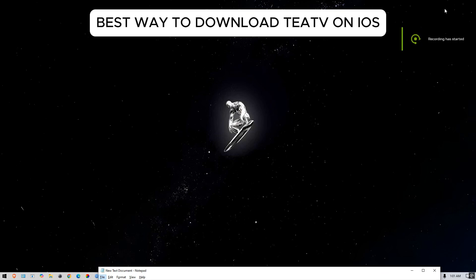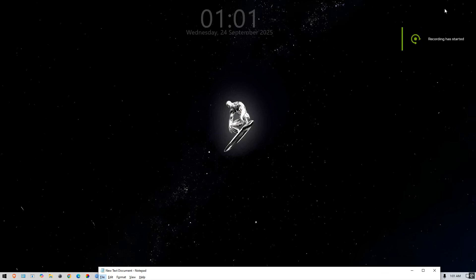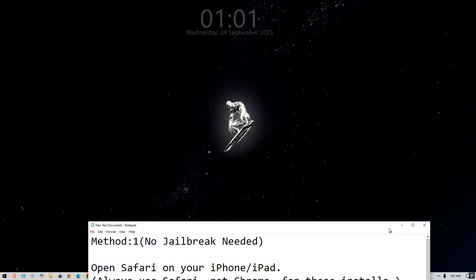Here is the best way on how you can download TTV on your iOS device. Make sure you watch the tutorial till the end to exactly know how you can download TTV on your iOS.